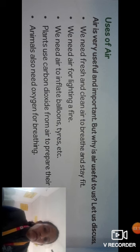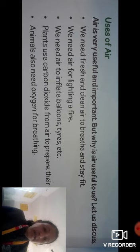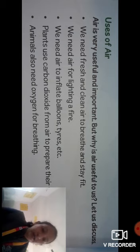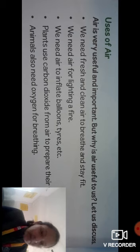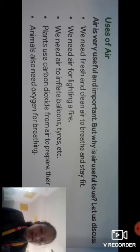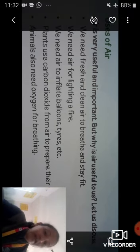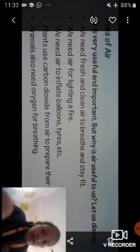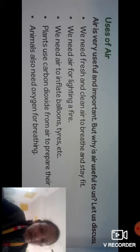Next, uses of air. Air is very useful and important. We need fresh and clean air to breathe and stay fit.